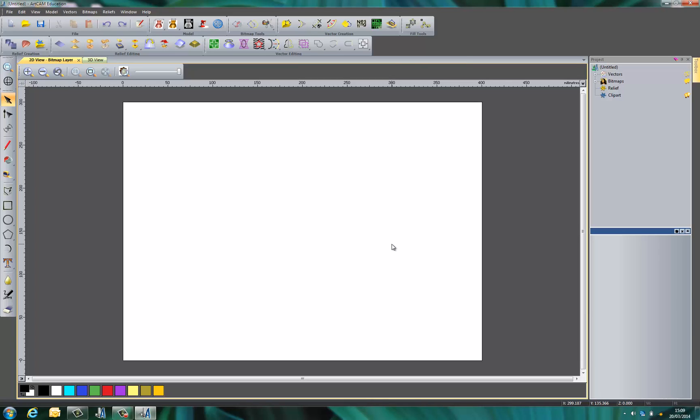So here we have our working area within ArtCAM. We're just going to do a little bit of a tour of the interface first.